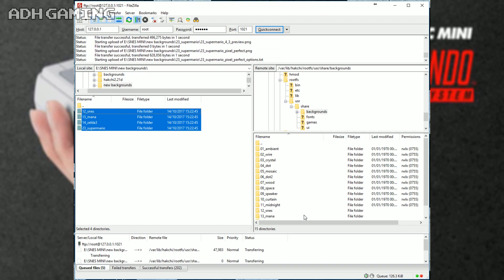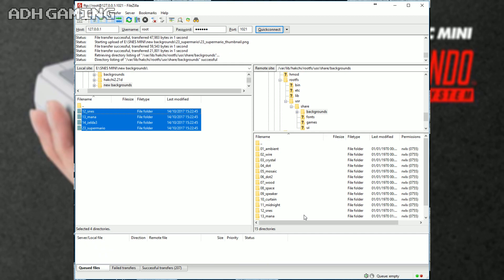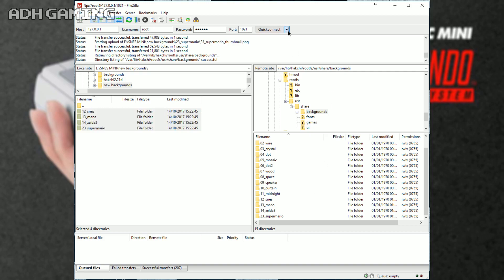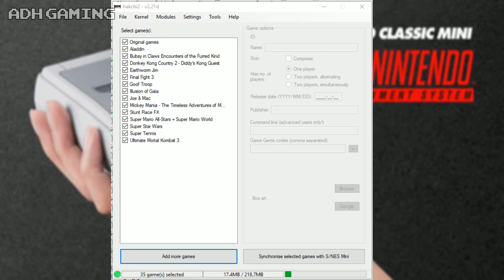Again, it might take a few seconds depending on how many custom borders you are adding. It's also worth noting that you must make sure that the actual folder number is different to every other folder in this area. Now, that is pretty much it. All you need to do now is turn off the power on your Super NES Classic and try it out on the TV. Now, all you need to do is select your custom border and you're good to go.